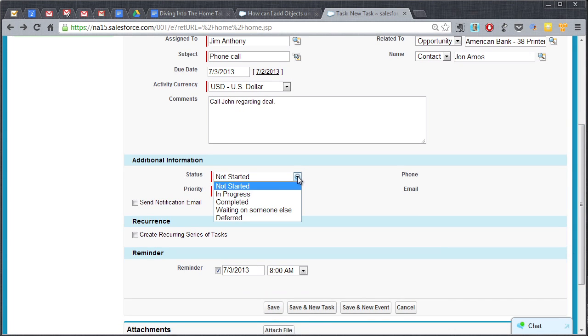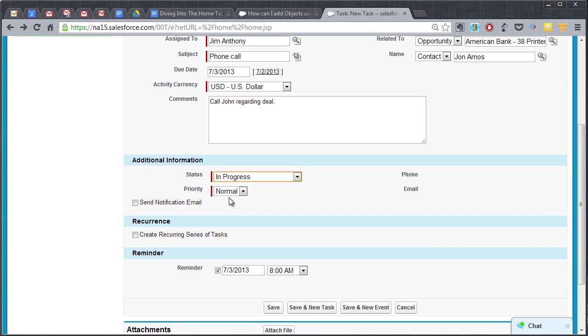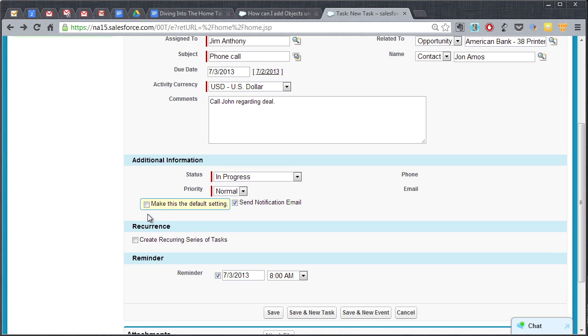Such as in progress, I'm gonna call it a normal priority, I'm gonna go ahead and click send notification email because I like getting emails when things happen, so go ahead and make that the default setting.